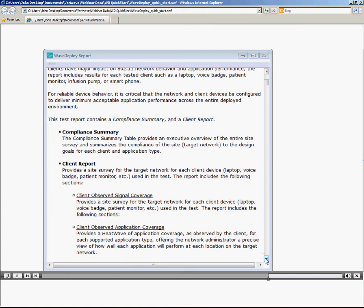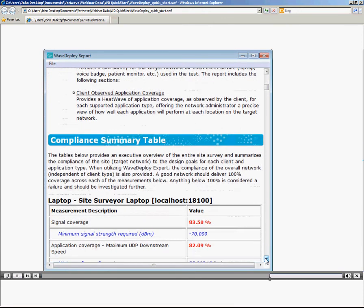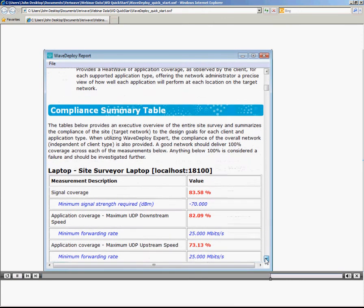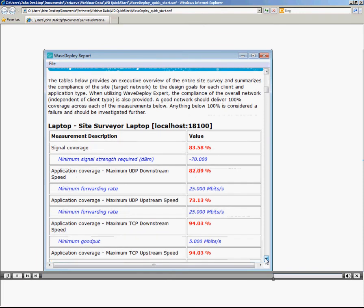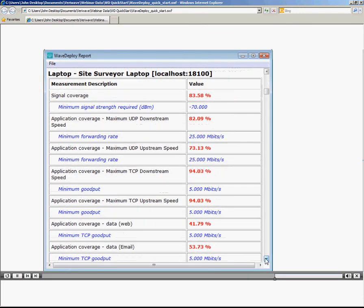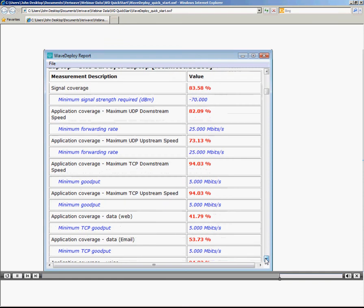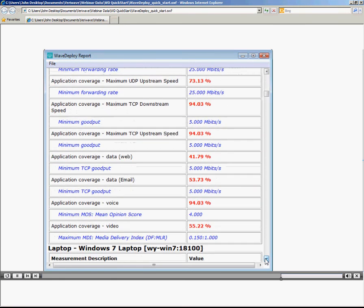In the compliance summary, we can see the quality of experience measured by every client that participated in this site survey. First, the laptop that ran the WaveDeploy application, Laptop 1. We can see the goodput that was measured, the voice quality, and the video quality as compared to pre-set service level agreements.